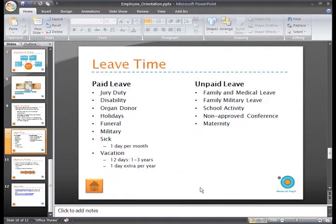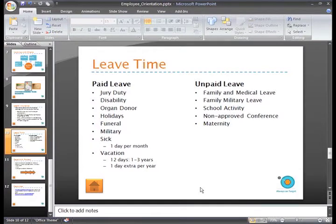A common example of changing an indent is when you want to adjust the space between a bullet in a list and the text that goes with it. You may want to add more space between the bullets and the text, or have less space.